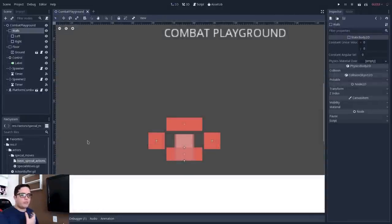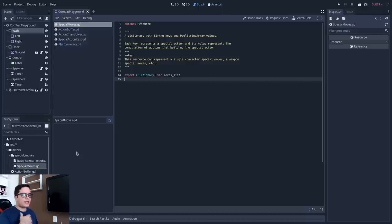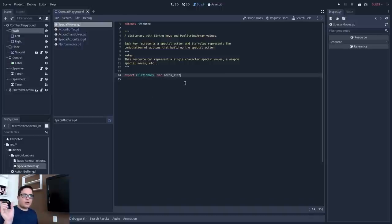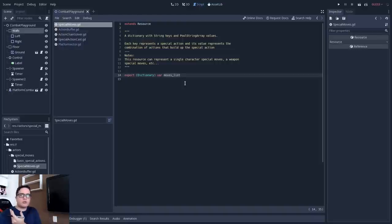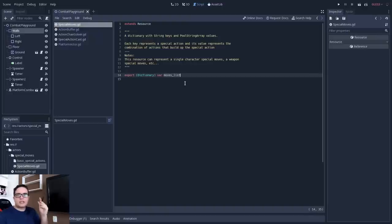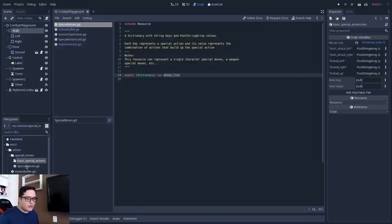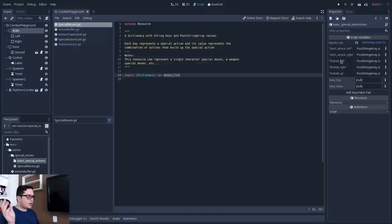Let's start with the building blocks of this system, which is the Special Move class. This is a resource — basically a data container — and what it stores is a dictionary with a movement list. We'll define keys that represent the movement name, so let's say we have a fireball. We'll define 'fireball' followed by a PackedStringArray that defines the actions that build up this special action. I have here a basic special actions resource and you can see a dictionary with five keys: dash attack left, dash attack right, fireball left, fireball right, and fireball up — all PackedStringArrays.